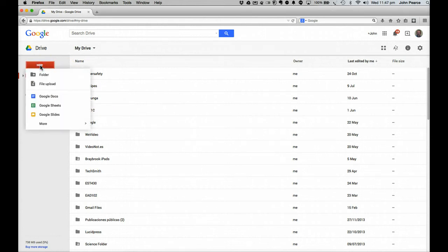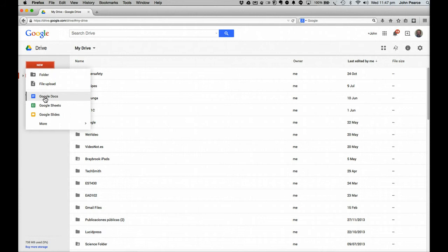Then you can choose to do the new folder or file upload. But in most cases, you're just going to use Begin a new file. In this case, we'll start off with Google Docs.